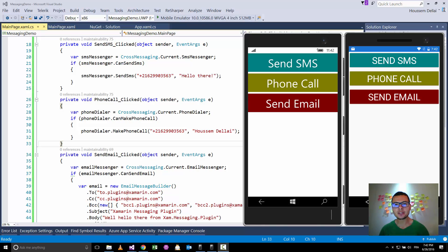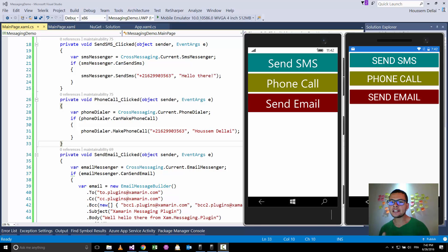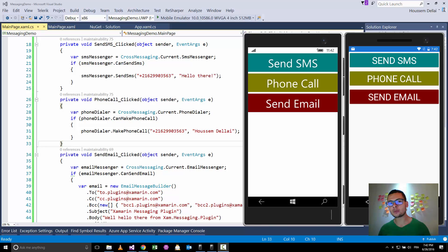Hi developers, I'm Hossem Dillahi, Microsoft MVP. In this video, we'll learn how to send emails, send SMS, and make phone calls from our Xamarin Forms applications.